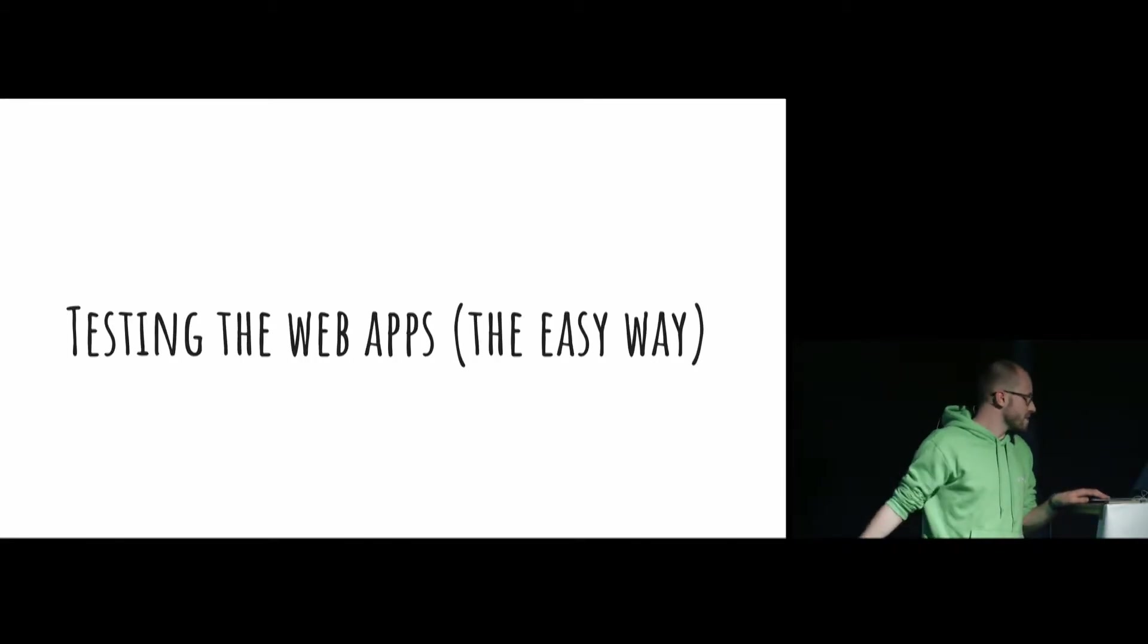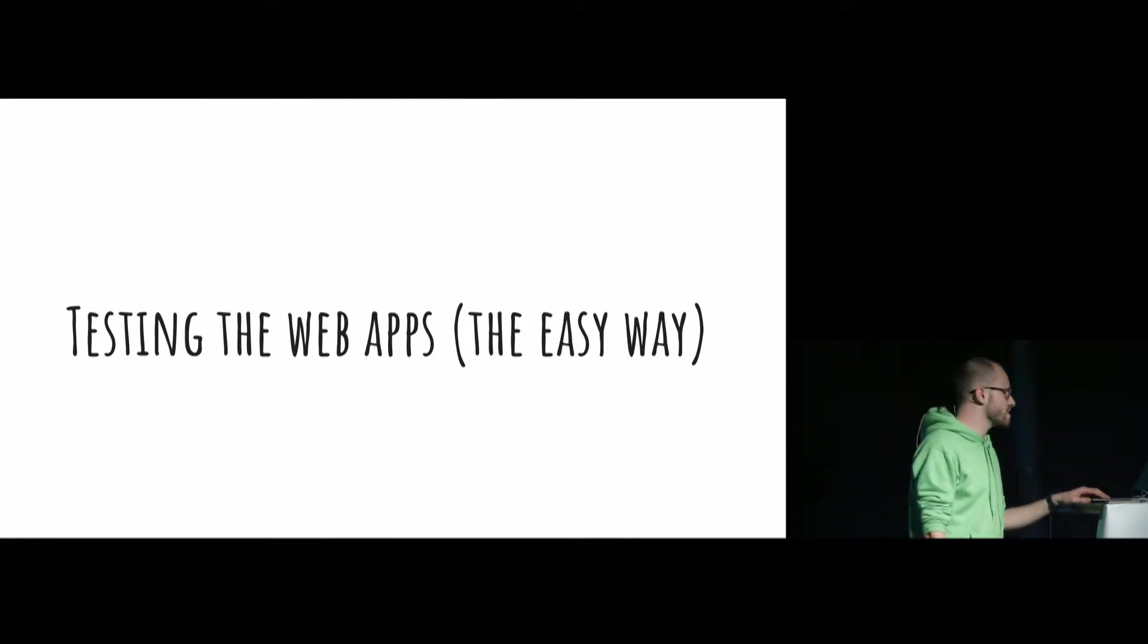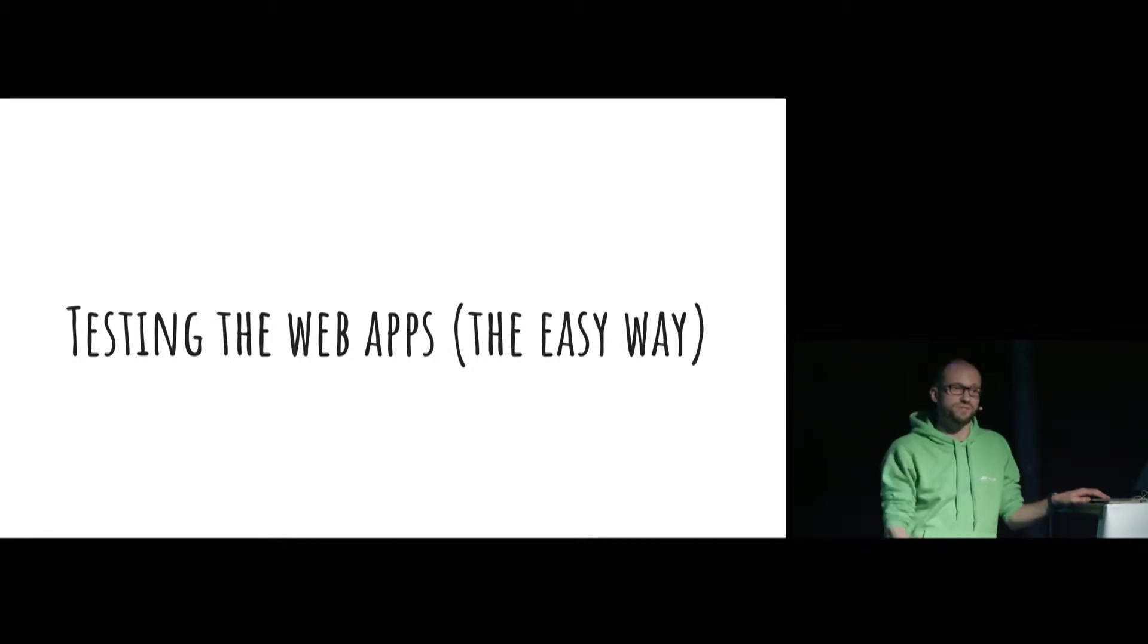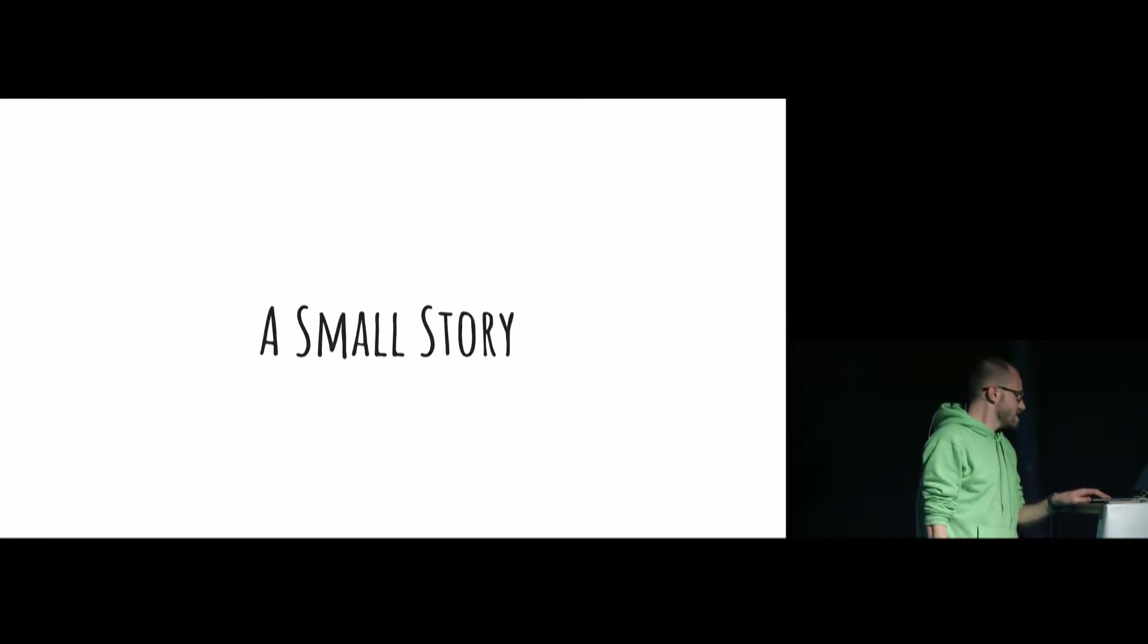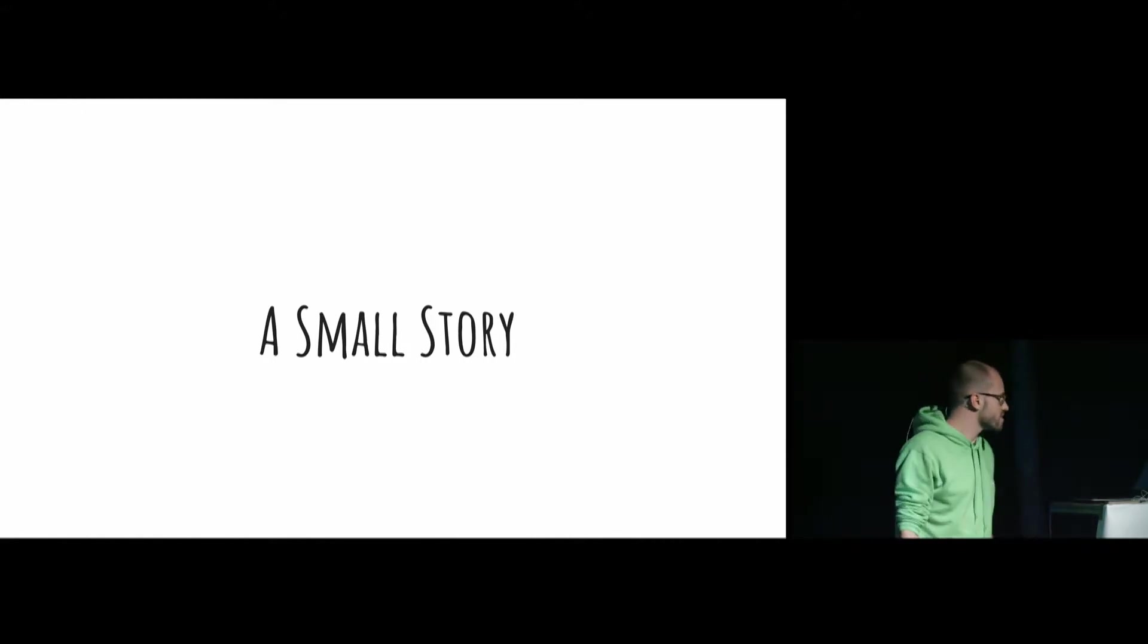It's about testing web apps, and if you're interested in this topic, then it's a really good talk for you. If not, feel free to grab some coffee and relax. Let me begin with a small story.